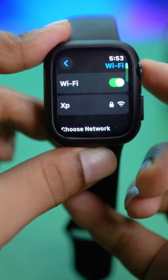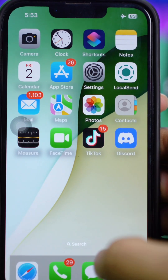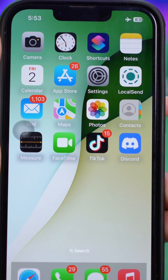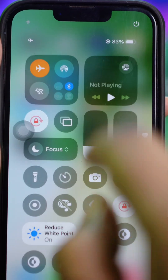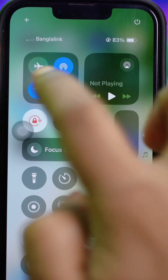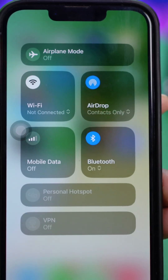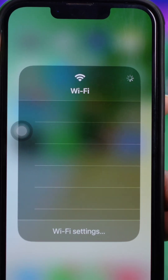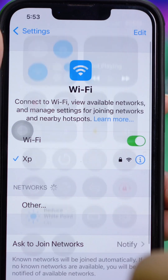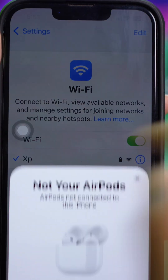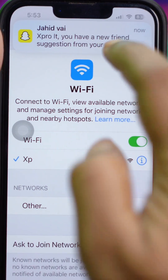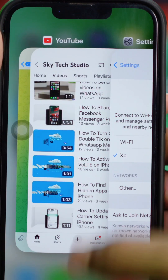Now set your Apple Watch aside and pick up your iPhone, which should also be connected to your Apple Watch. On your iPhone, disable airplane mode and make sure it is connected to the same Wi-Fi network. Go to Wi-Fi settings and confirm it's on the same network, then remove everything from the background.